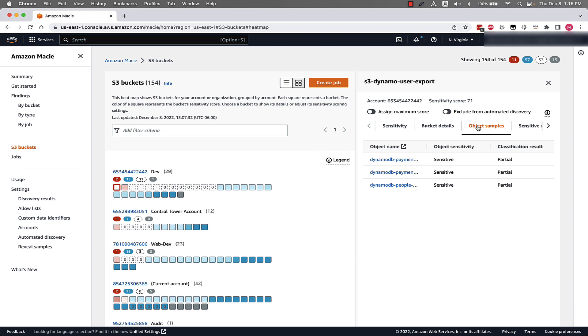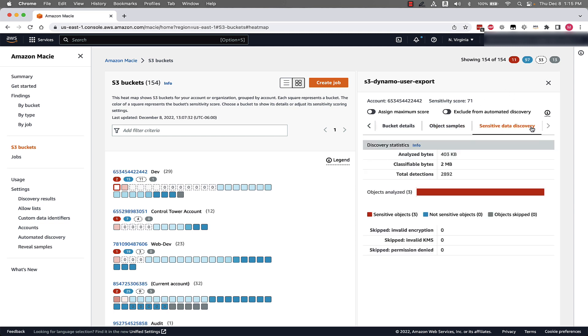We have links to sample objects in the buckets found to contain sensitive data. And we can see data about what was analyzed with the automated sensitive data discovery. For example, how much data was analyzed, how much data was available to be analyzed, and how many sensitive data items were identified.